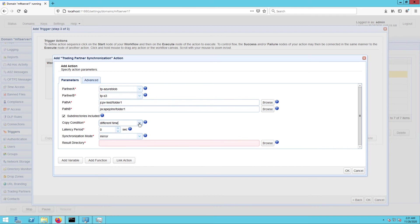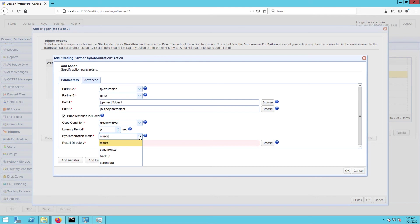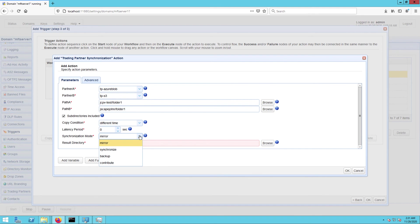Another setting you need to specify is the synchronization mode. There are four options. There's mirror, where new and modified files from A are copied to B and redundant files in B will be deleted. There's synchronize, where new and modified files from both paths are copied to each other. There's backup, where all files from A are copied to B. And there's contribute, where new and modified files from A are copied to B. Based on the descriptions given and your particular use case, you likely have to choose between backup and contribute. I'm going to choose contribute so my trigger is only going to transfer files from A that are new and or modified.